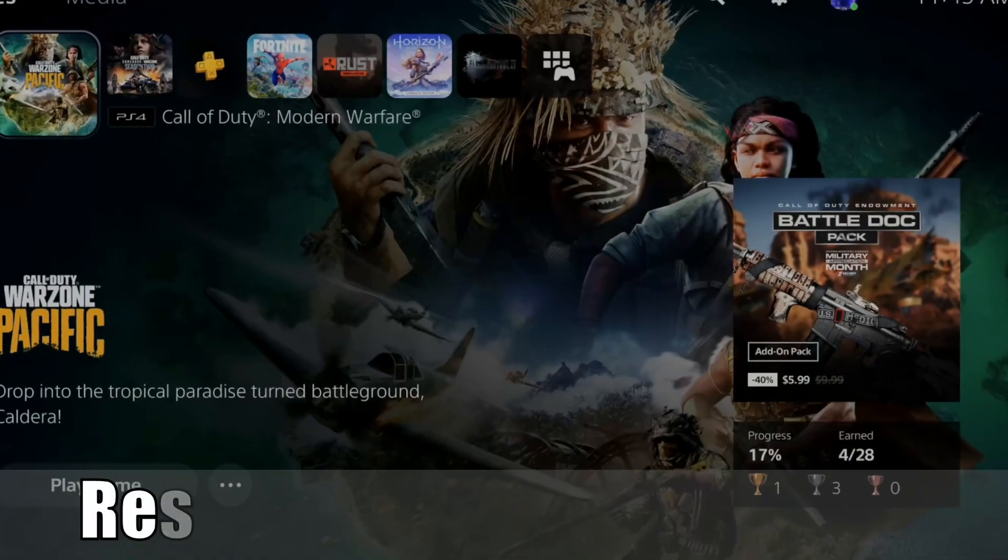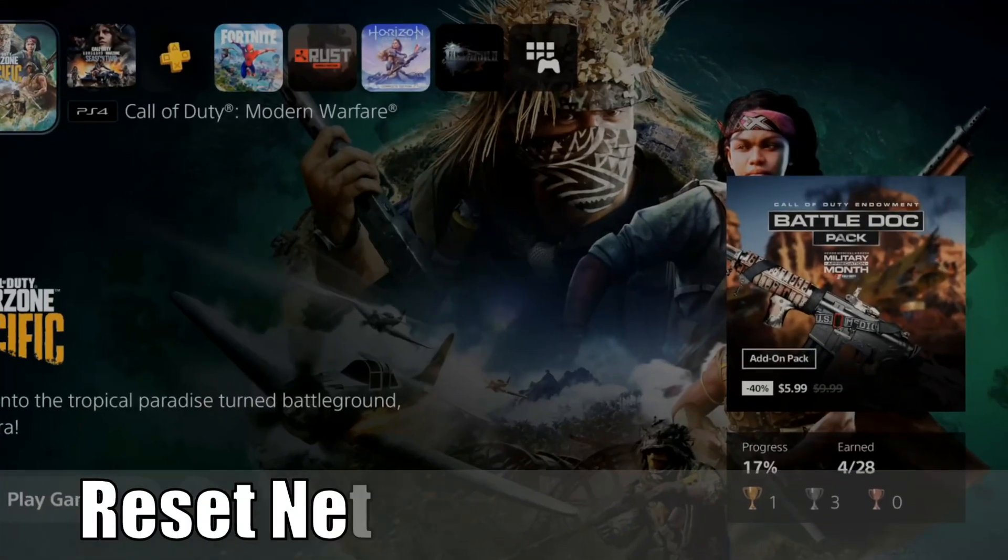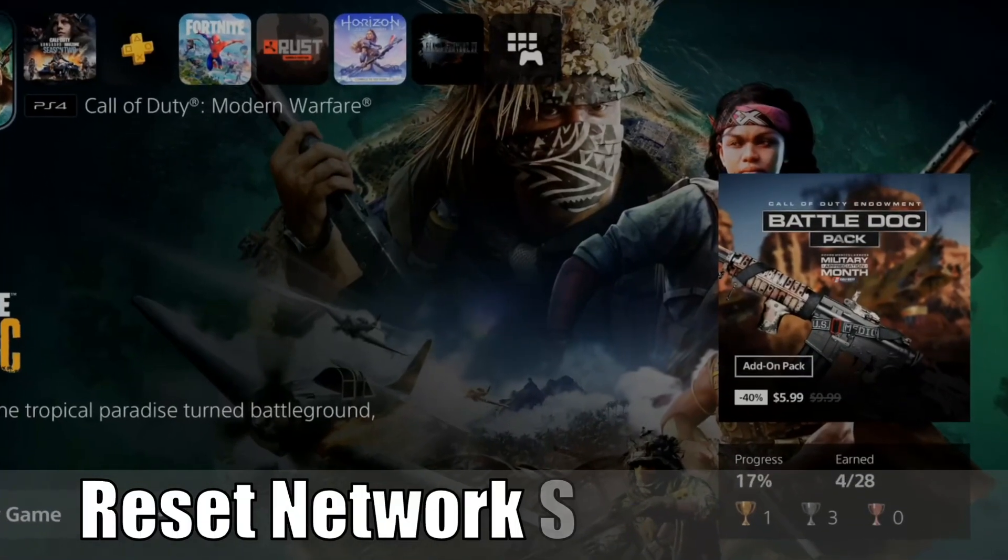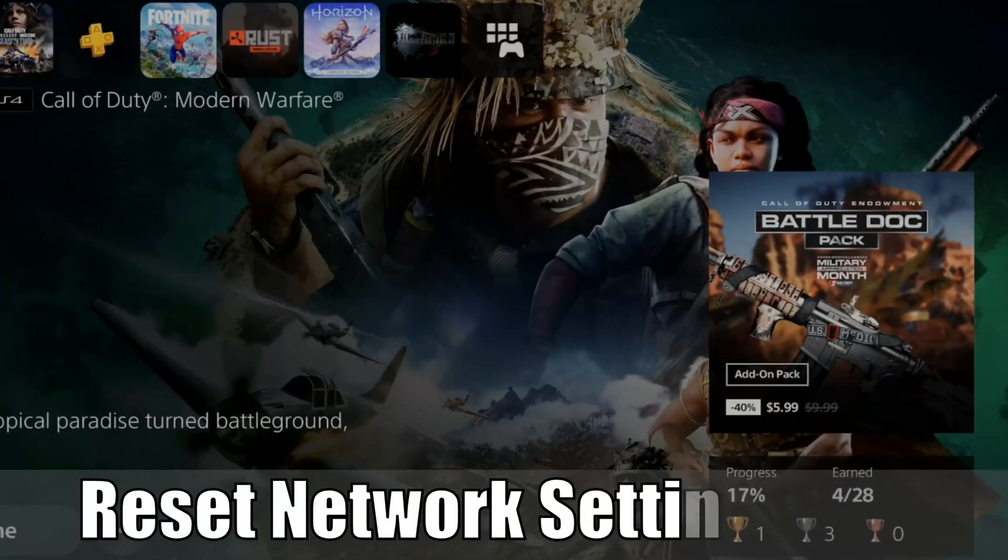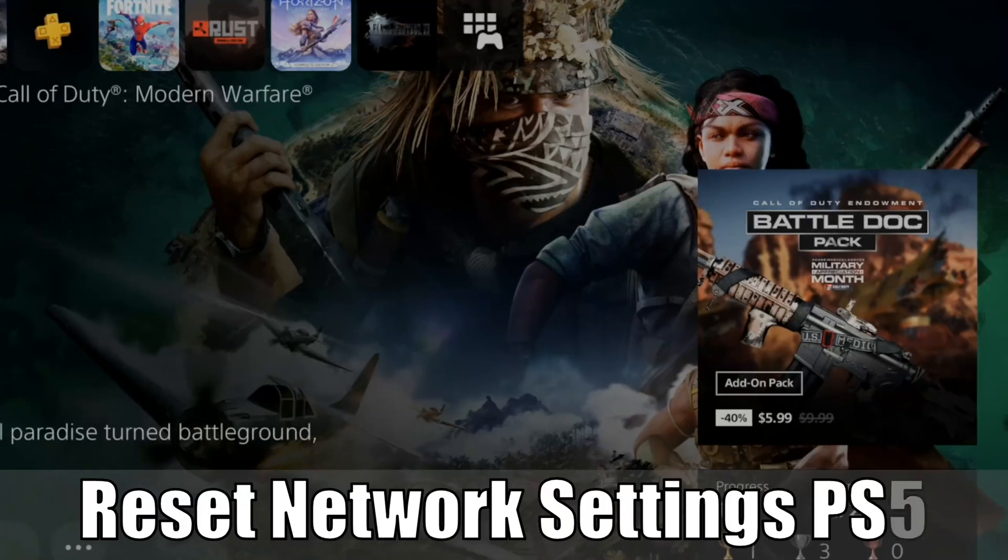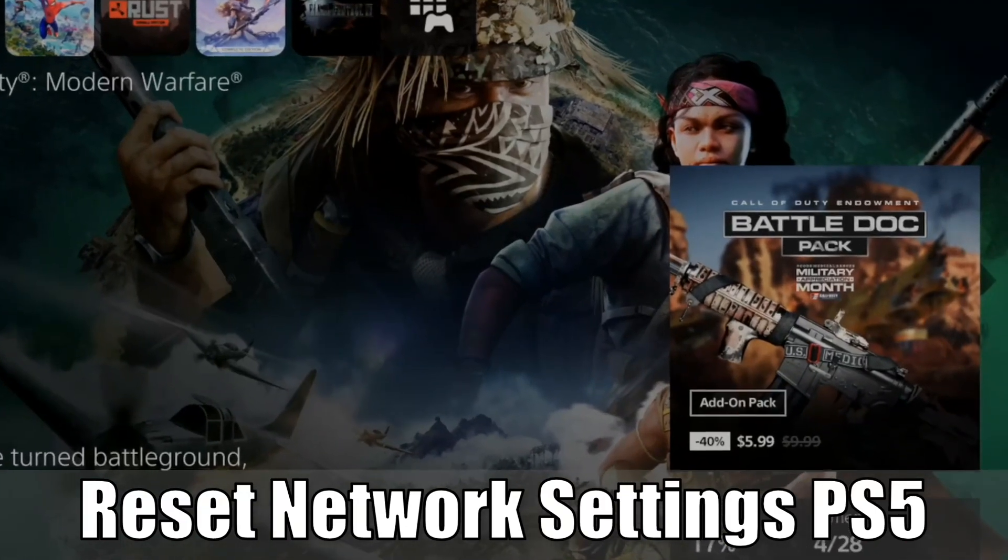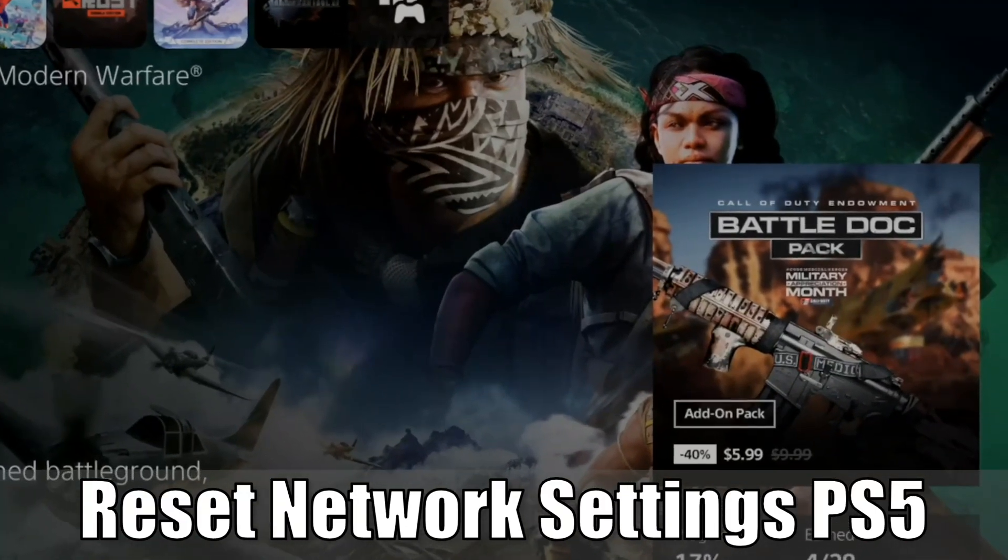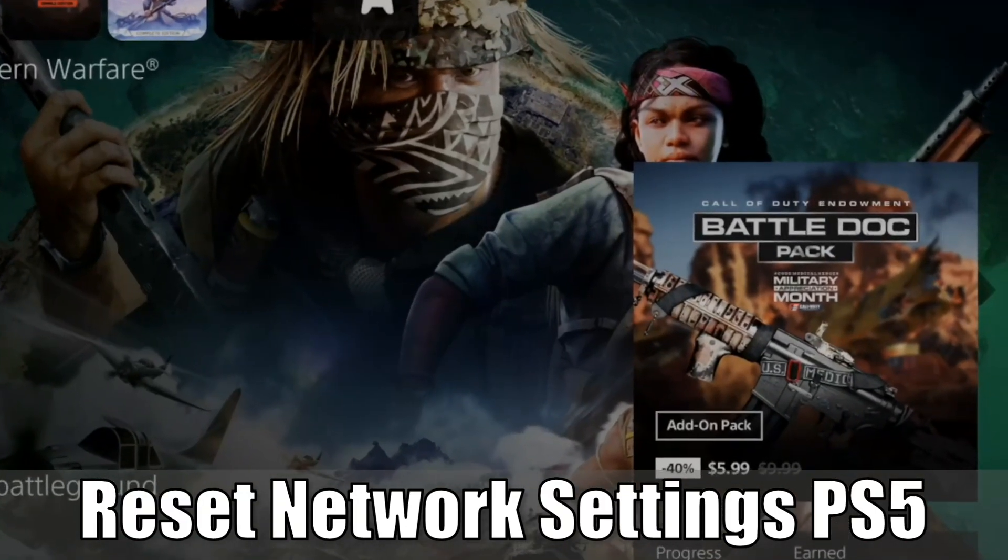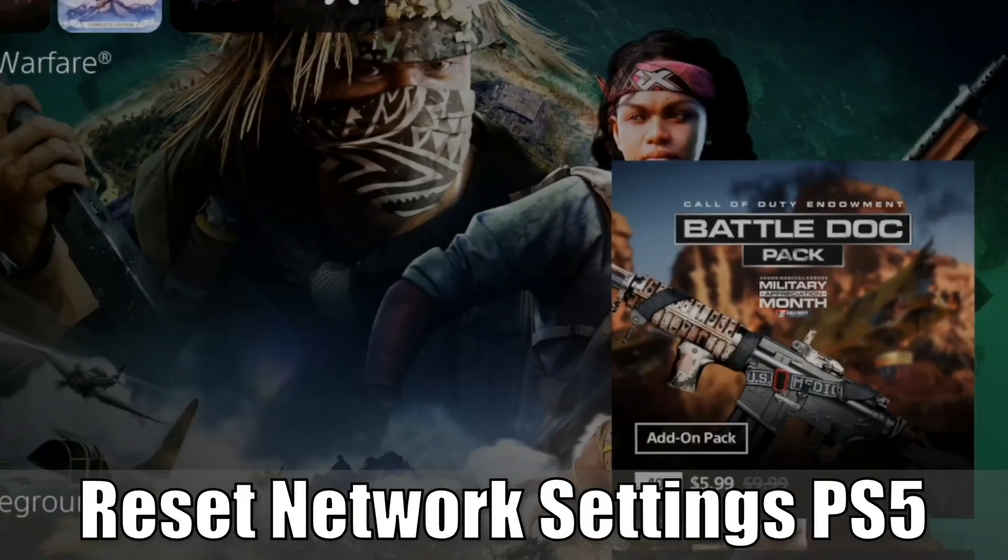Hey everyone, this is Tim from YourSake Studios. Today in this video I'm going to show you how to reset your network settings on your PlayStation 5. So let's jump into the video right now.